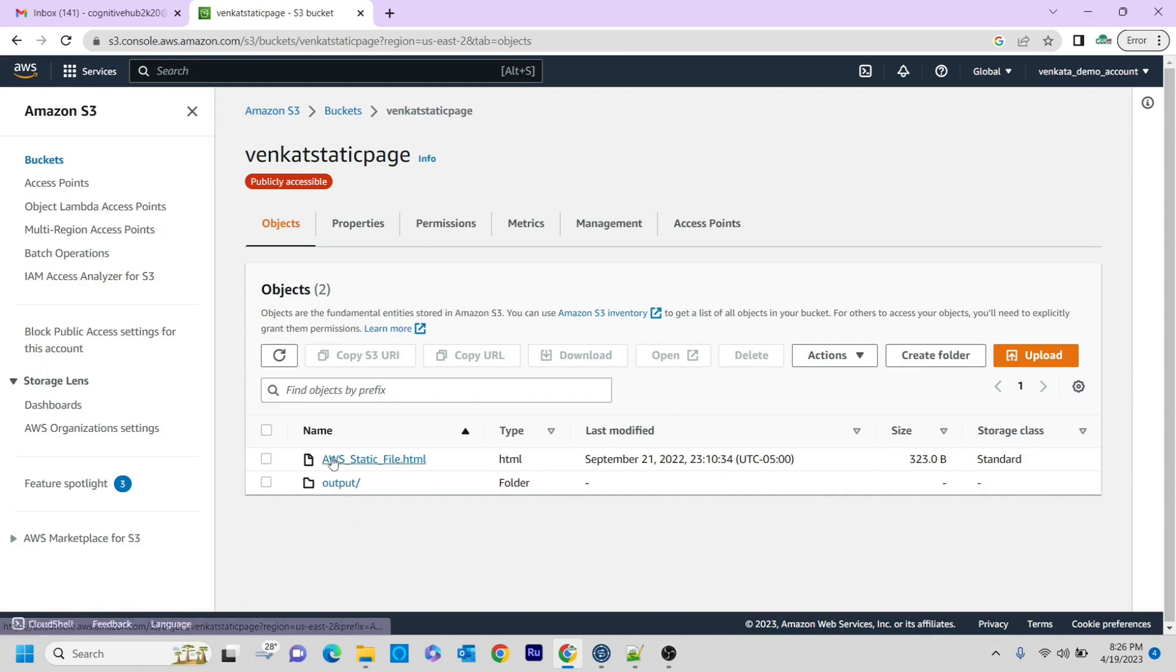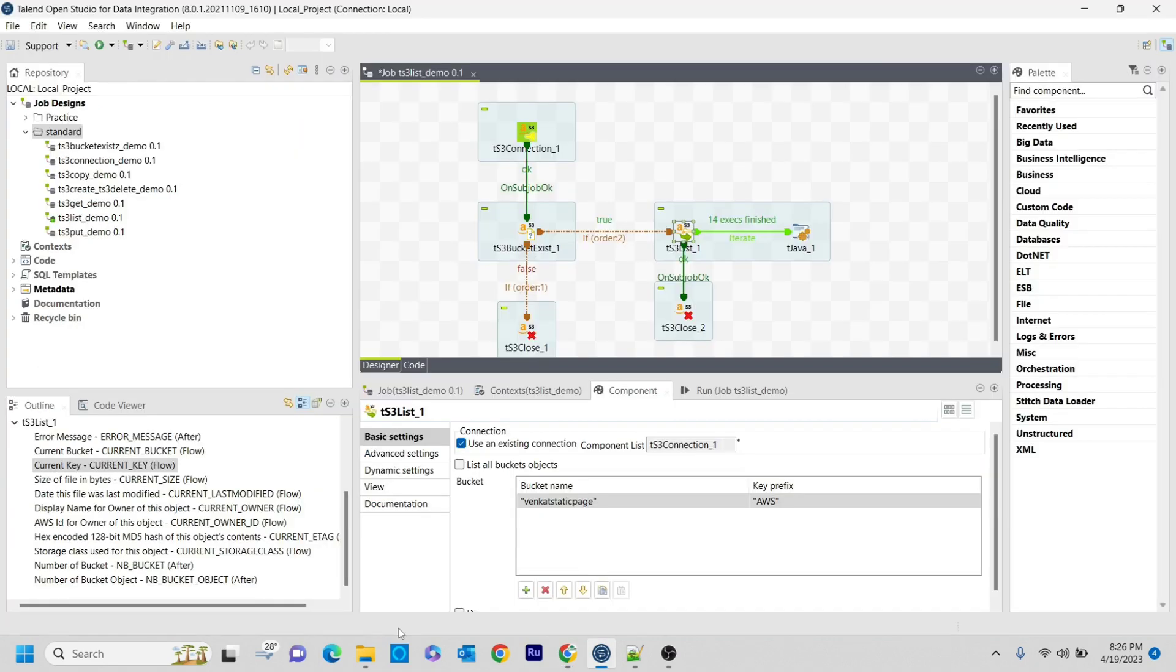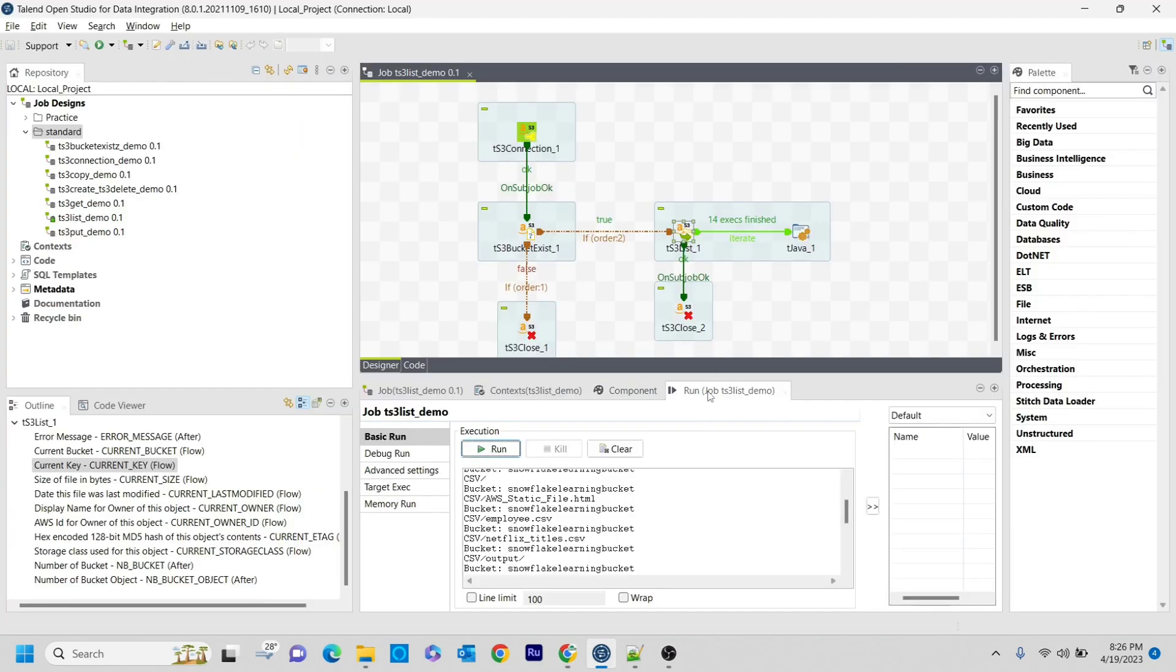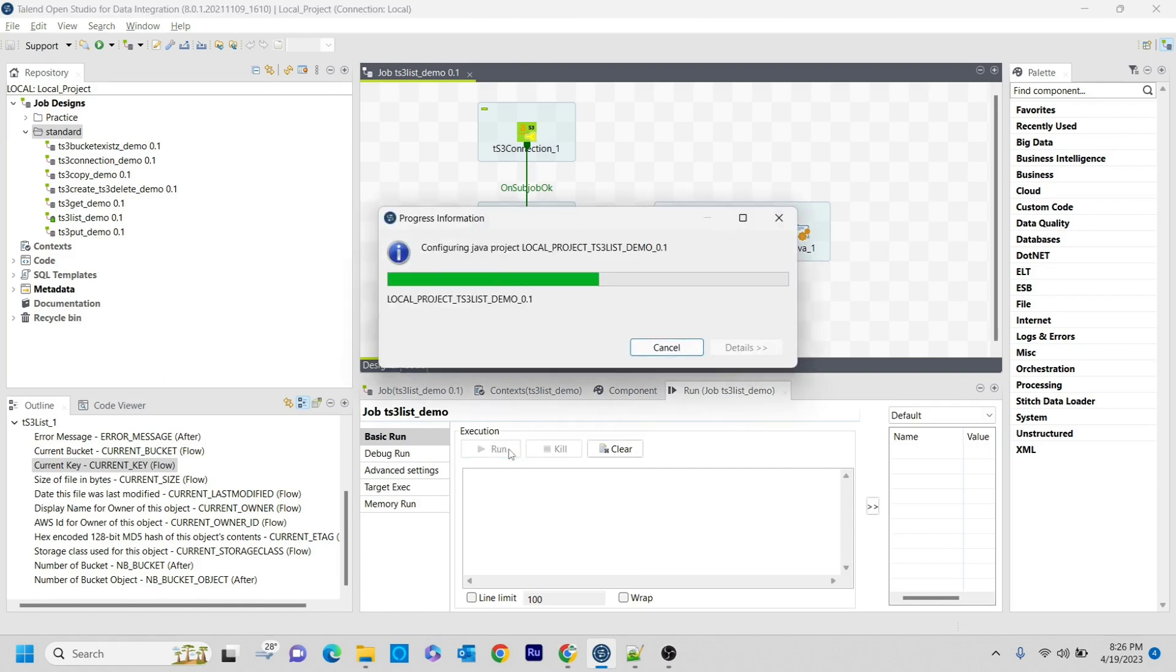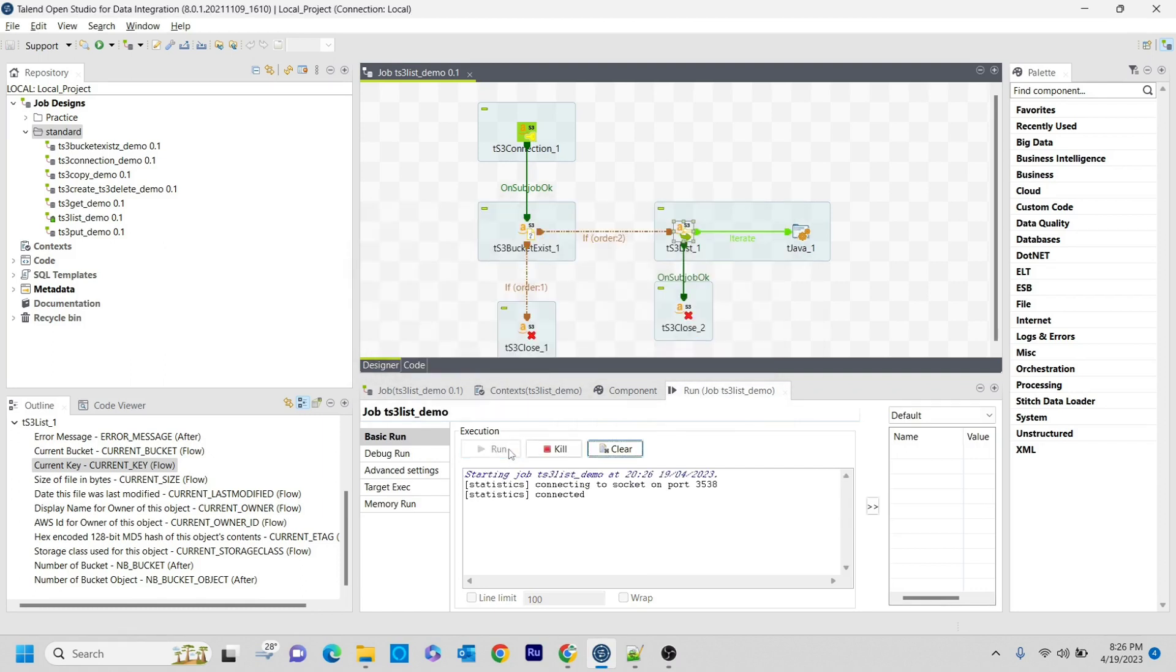In this case, in this folder, we have only one file. So only that will get printed. I'm saving it. If you run this, the expected output is only one file: AWS_static_file.html should get printed.